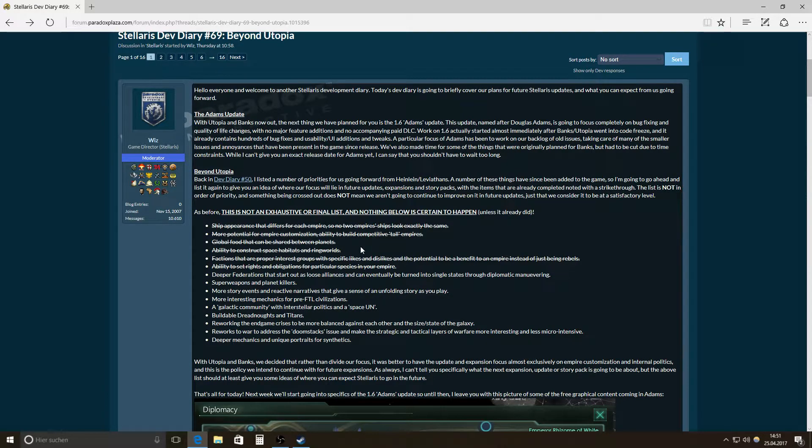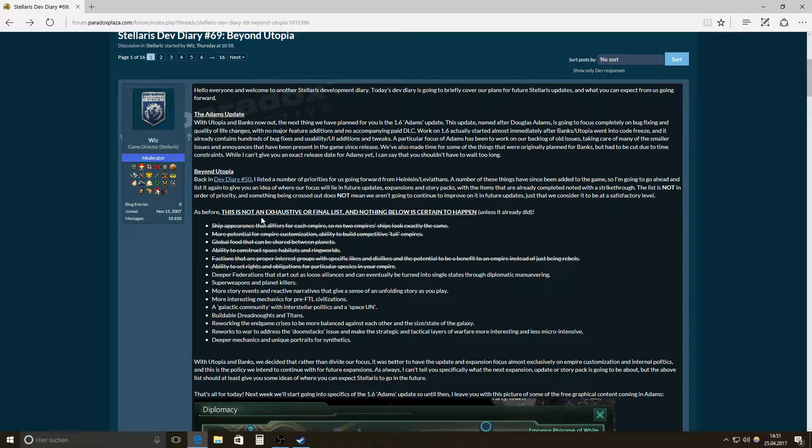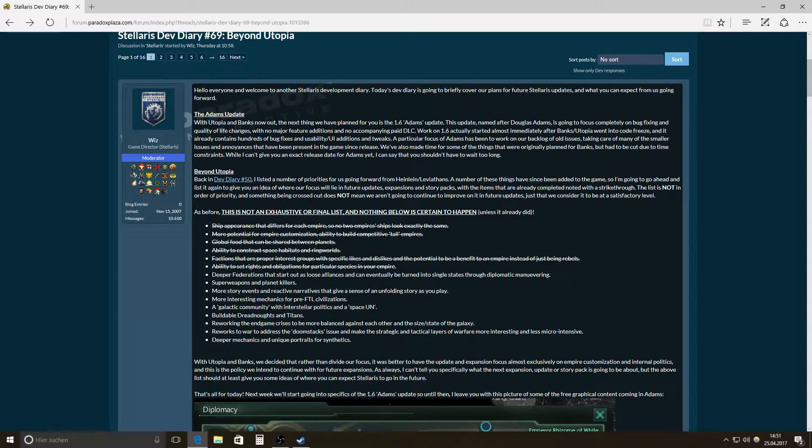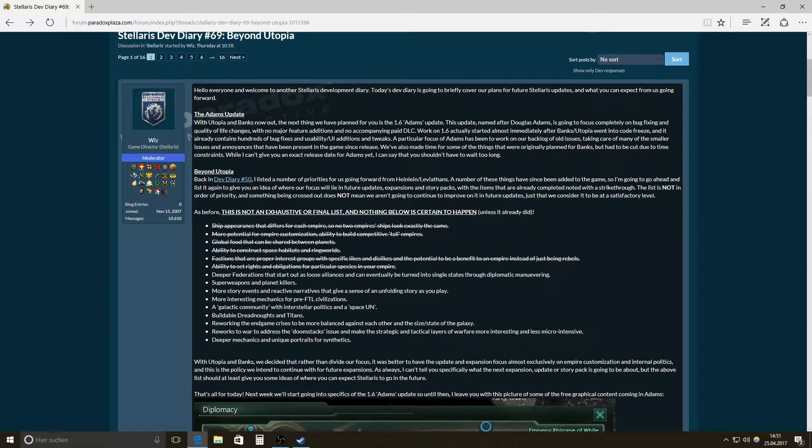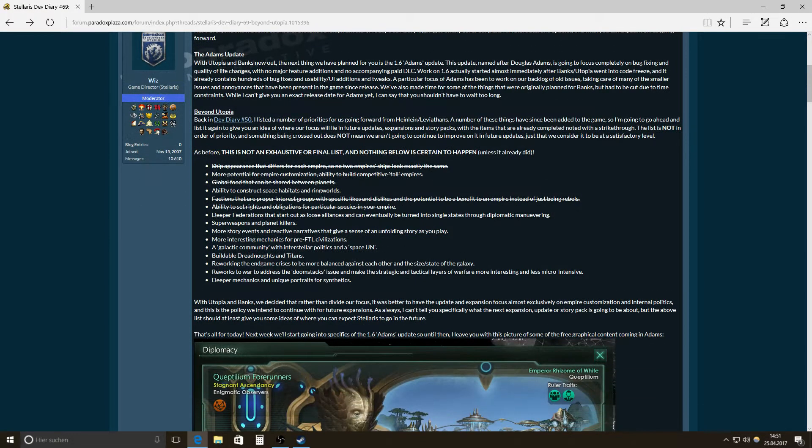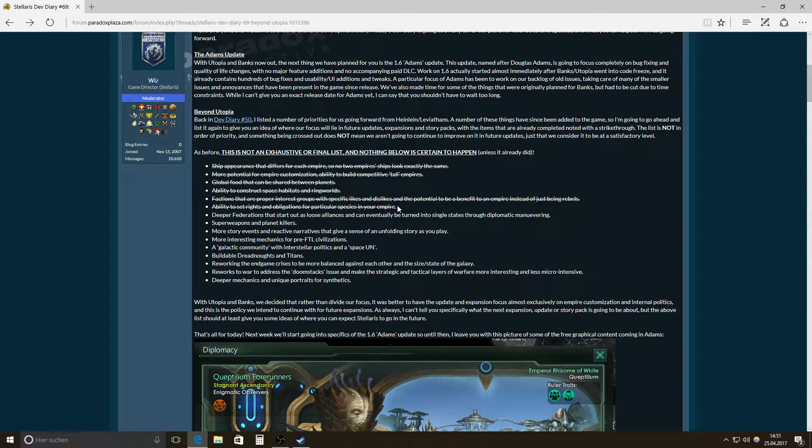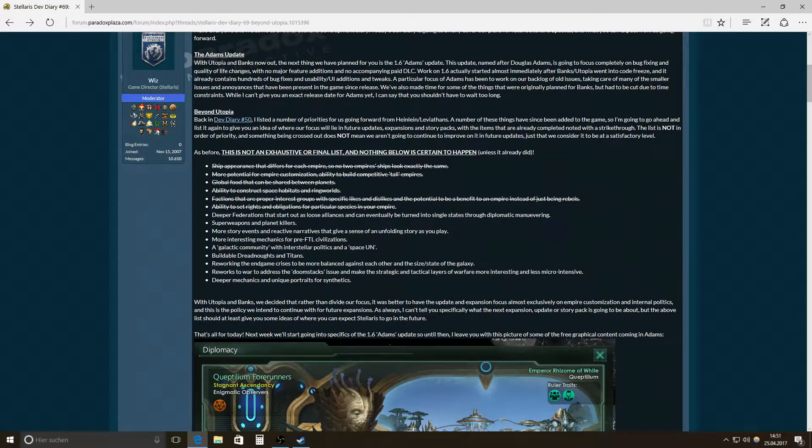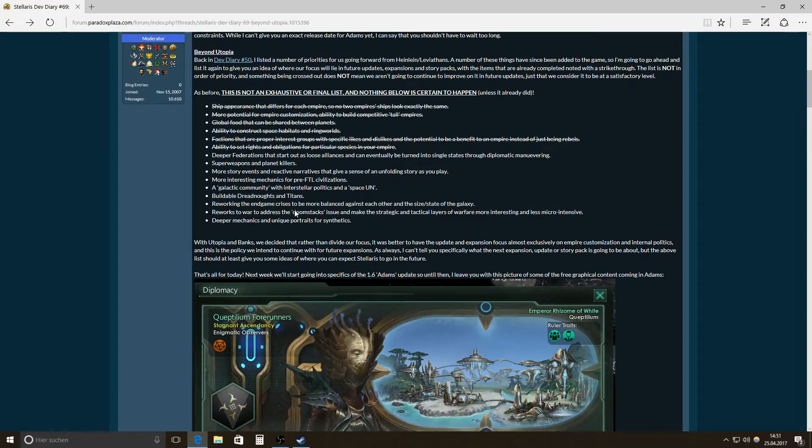This comes back to Beyond Utopia, to the list he created in Dev Diary 50. A number of priorities for us going forward from Heinlein and Leviathans. And the list, a lot of things have been crossed out from the list. So, what is left?